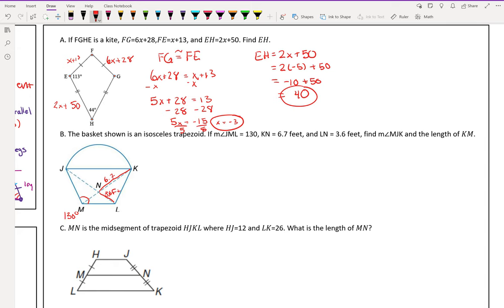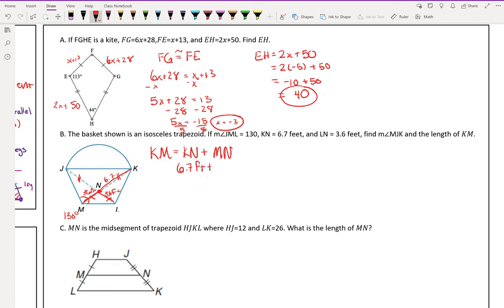The first thing to find is the diagonal length. Because it's an isosceles trapezoid, the two shorter diagonal segments are congruent and the two longer pieces are congruent. Since LN is 3.6 feet, MN is also 3.6 feet. So KM equals KN plus MN, which is 6.7 plus 3.6, giving us 10.3 feet.